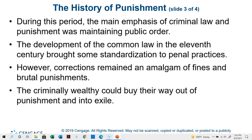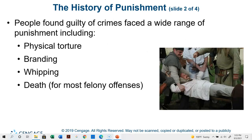Execution, banishment, mutilation, branding, and flogging were all used on a wide range of offenders — from murderers and robbers to vagrants and gypsies. Punishments became unmatched in their cruelty, featuring a gruesome variety of physical torture, often part of a public spectacle, presumably so that these sadistic sanctions would serve as a deterrent. People found guilty of crimes faced physical torture, branding, whipping, and death for most felony suspects.